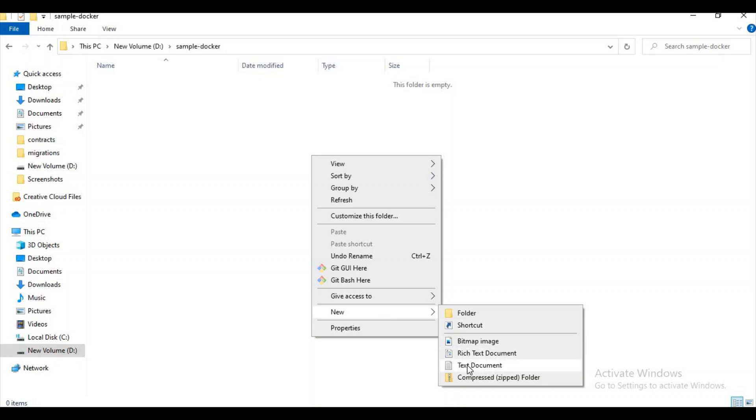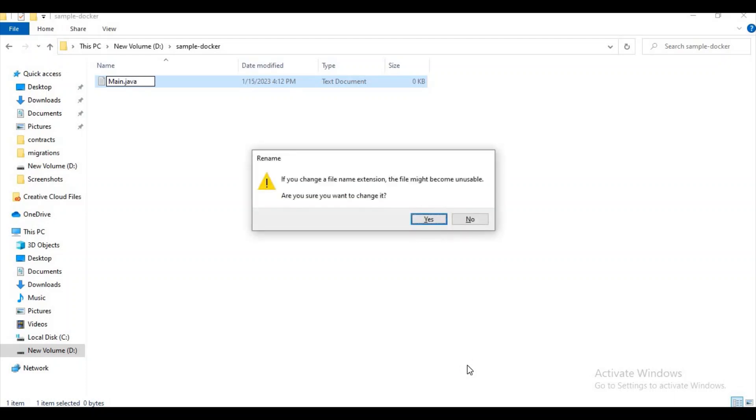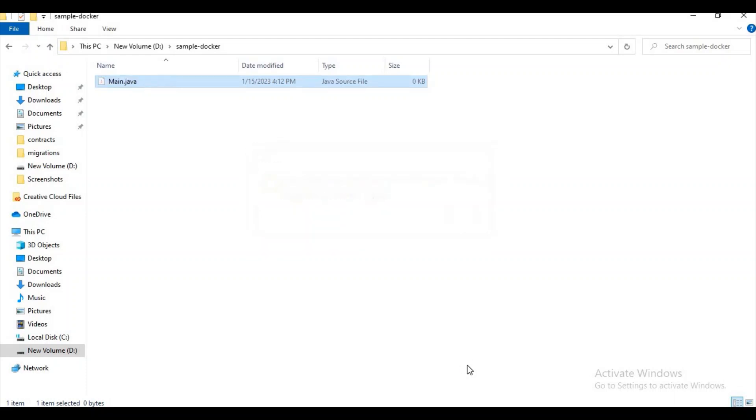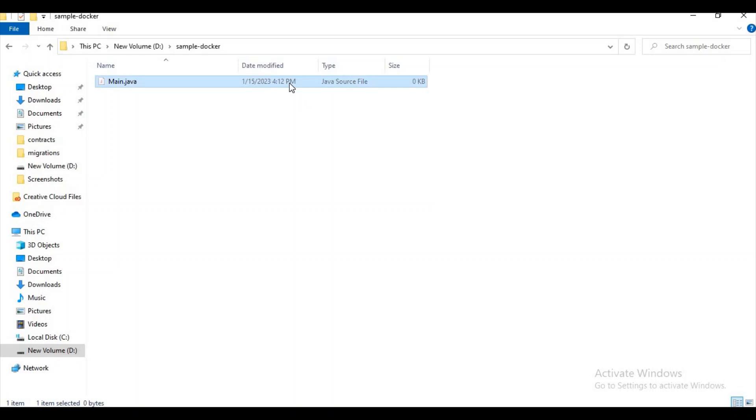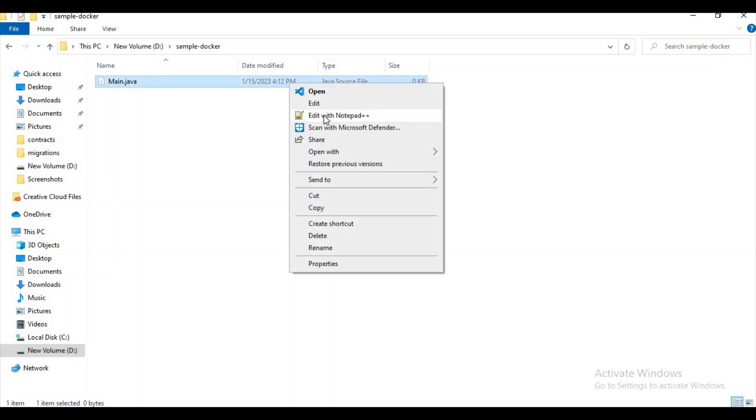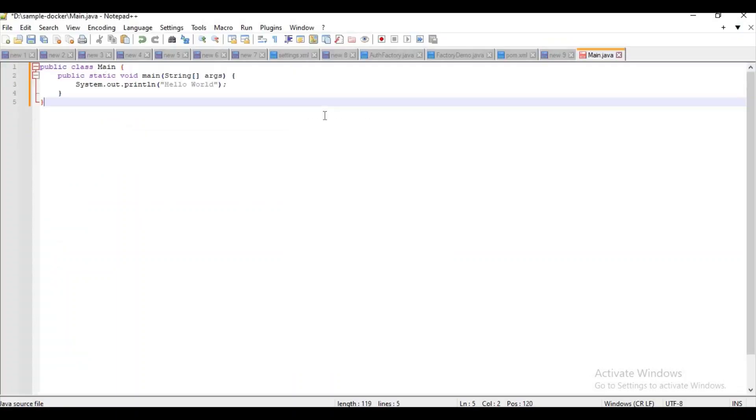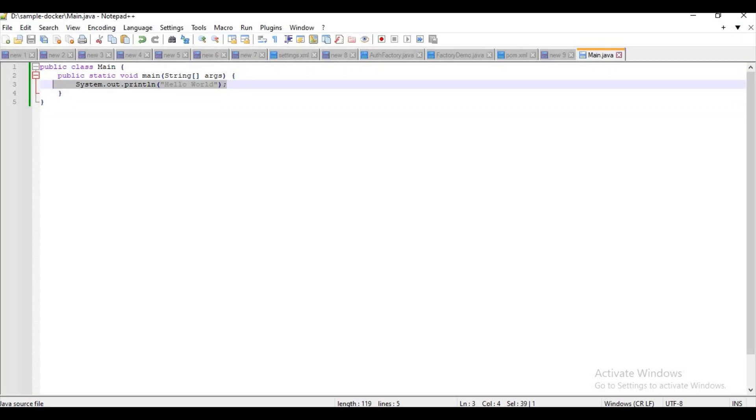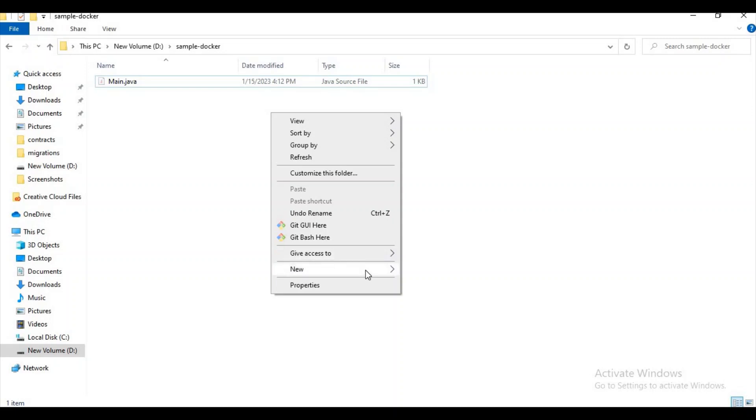Let me try to create two files. First, I want to name it as Main.java. Let me edit it and try to add some code here. I am just trying to print Hello World, that's it. I don't want to do anything else.